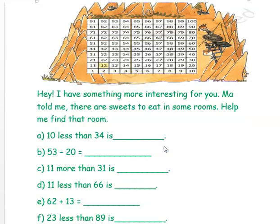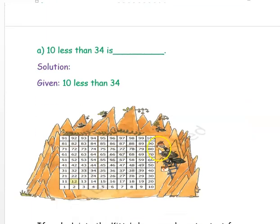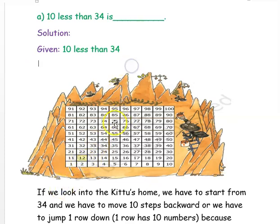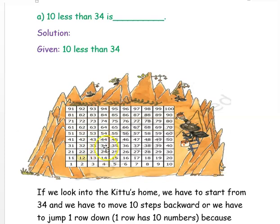The first question is: 10 less than 34 is ___. We will see how to find the answer using the number grid. We have to start from the number 34, and since it is 10 less, we have to reduce 10 numbers — that is, go 10 steps backwards.